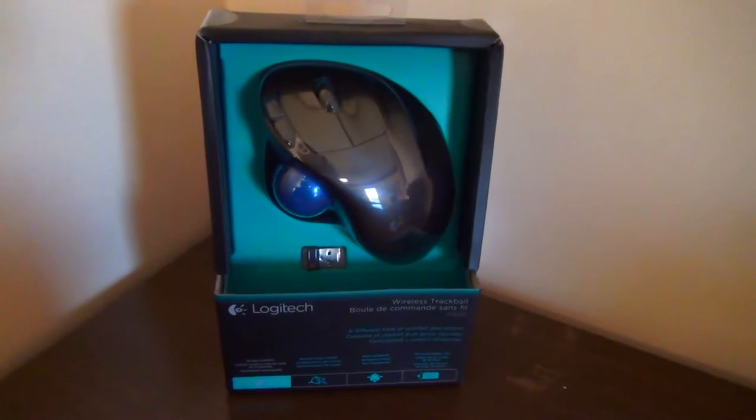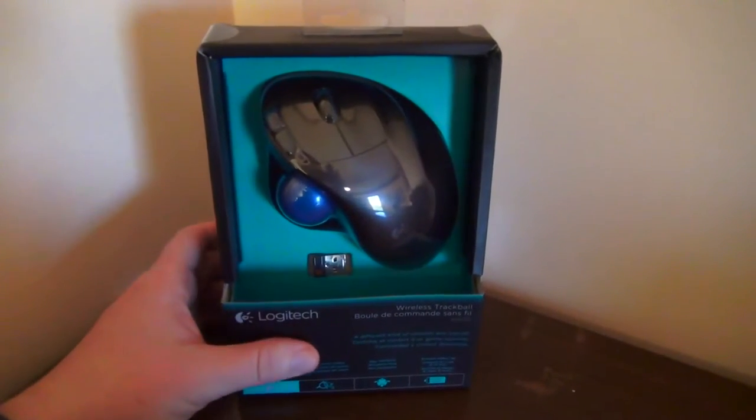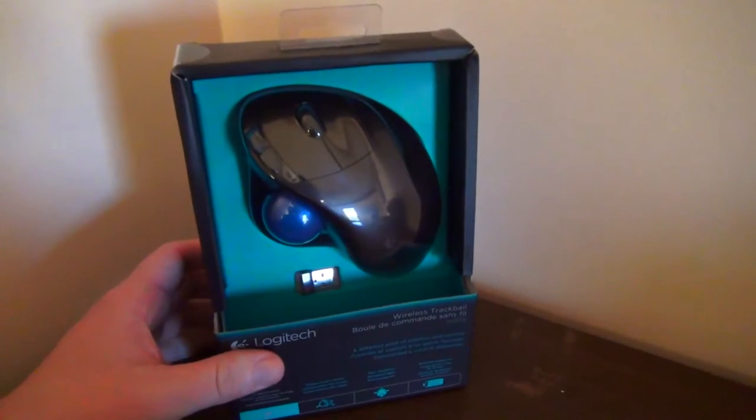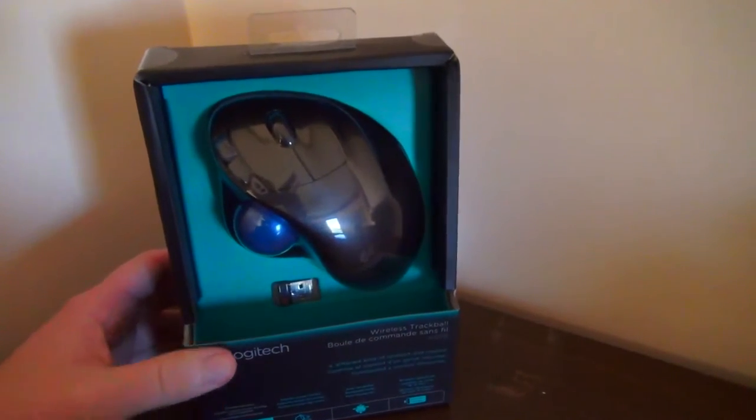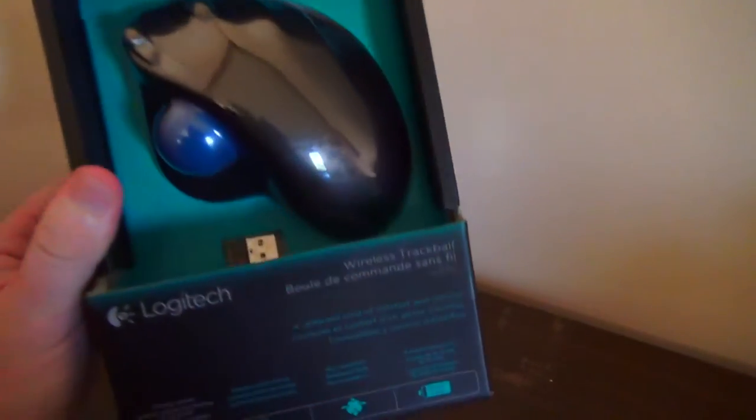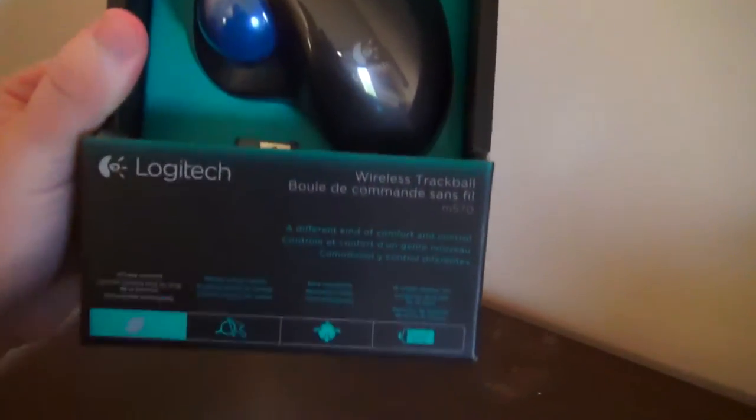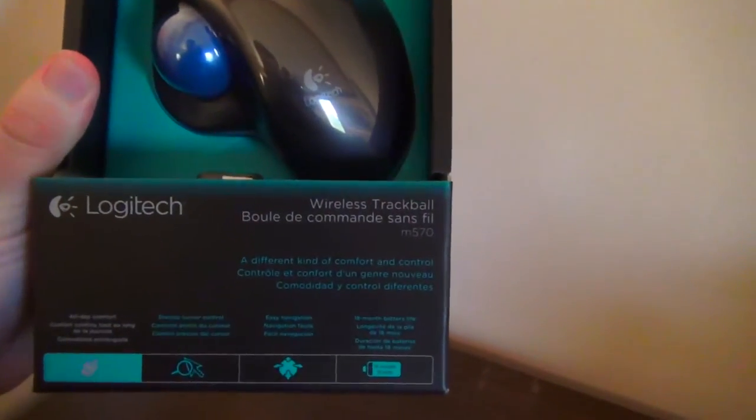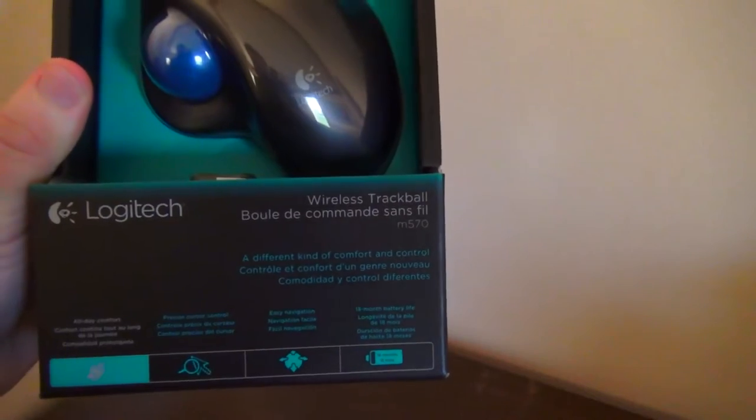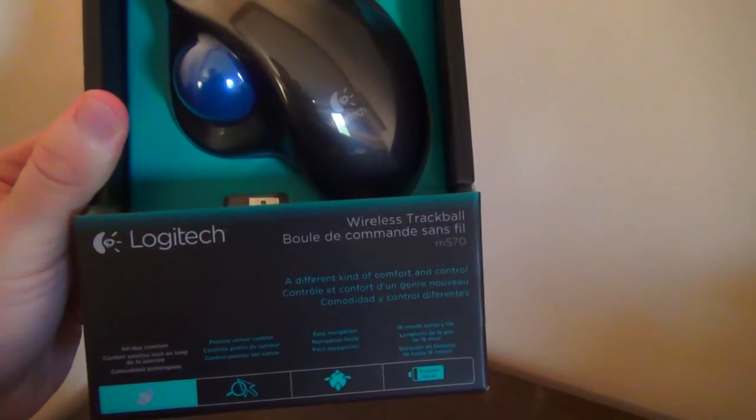Okay, so as always with these unboxings, we're going to take a look at the box and then we're going to open her up. So here it is, the Logitech Wireless Trackball M570.